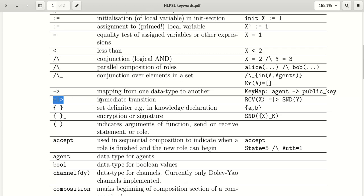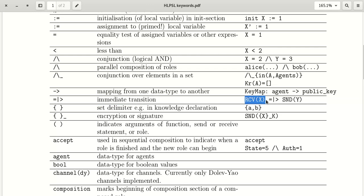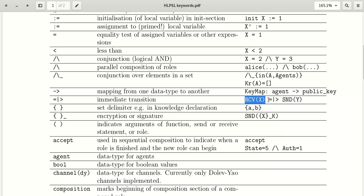The immediate transition symbol works like a 'then' operator. For example, if we receive some X, then we are performing a send operation. It means: if we got this, then we have to perform this.